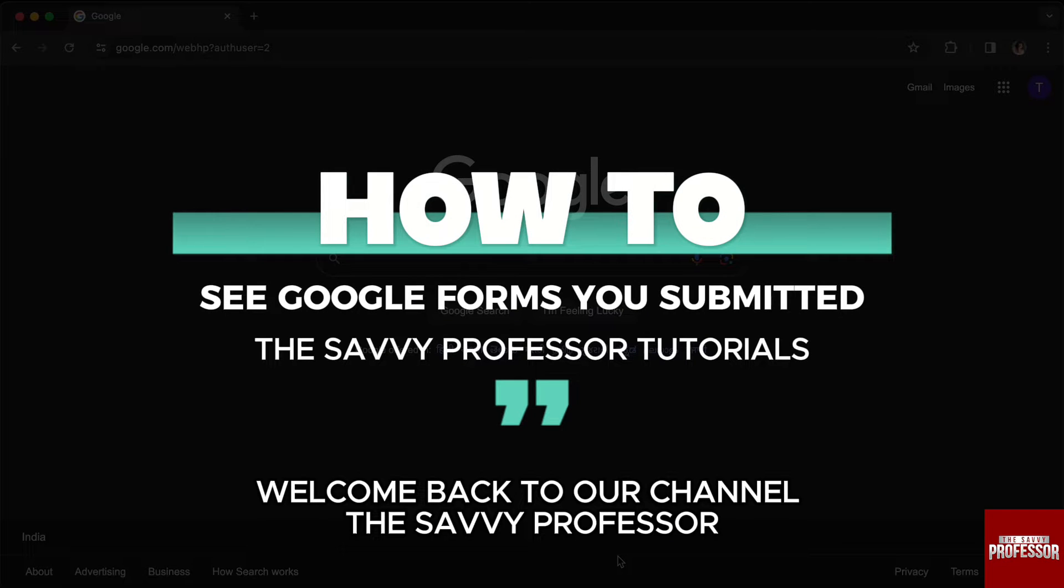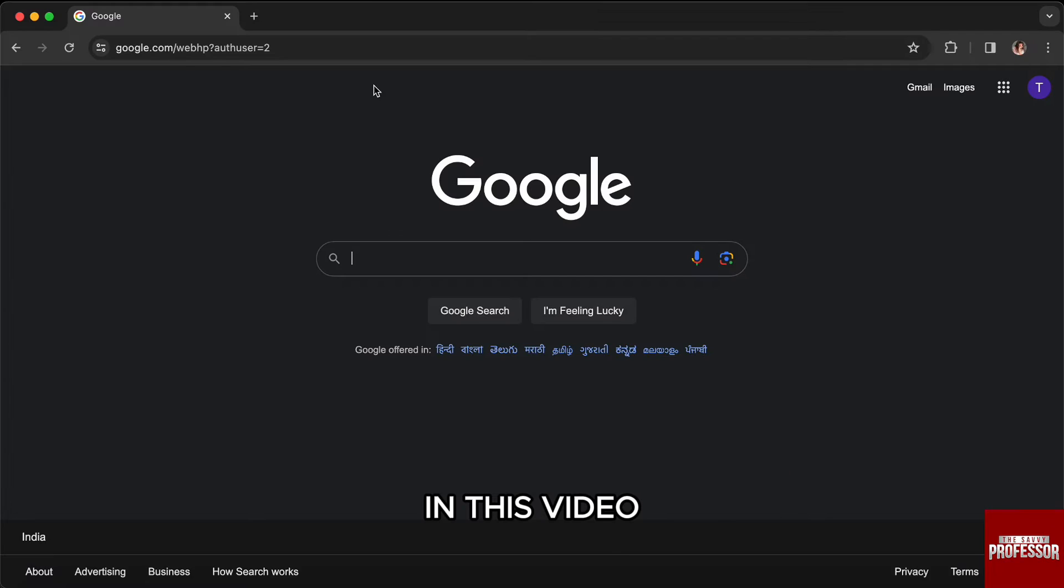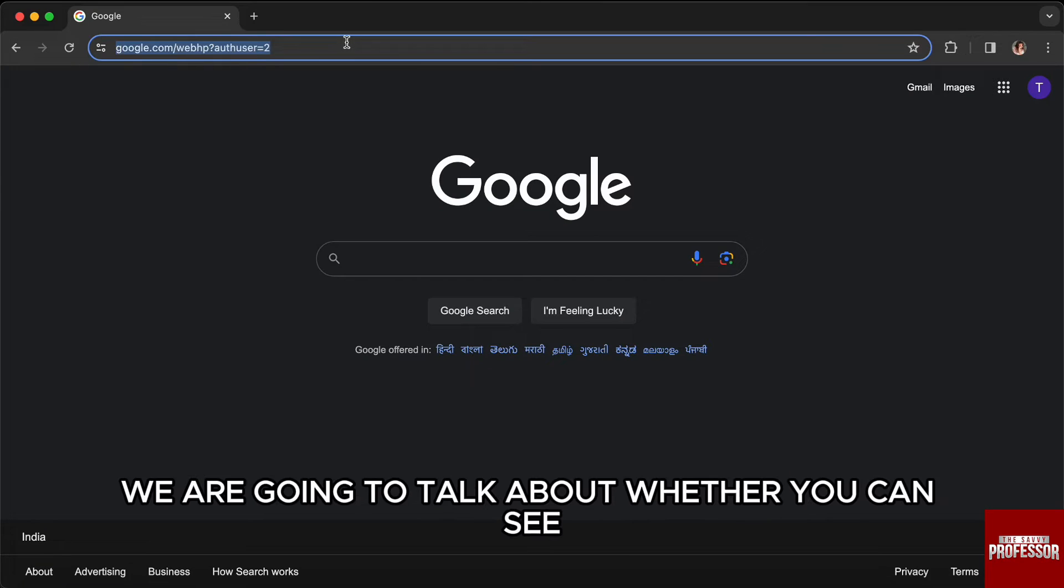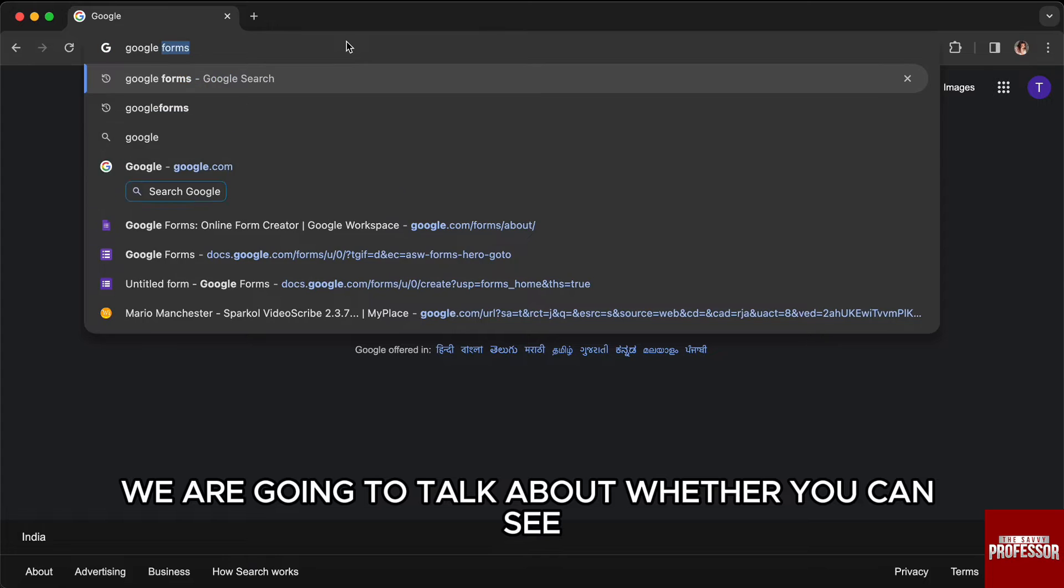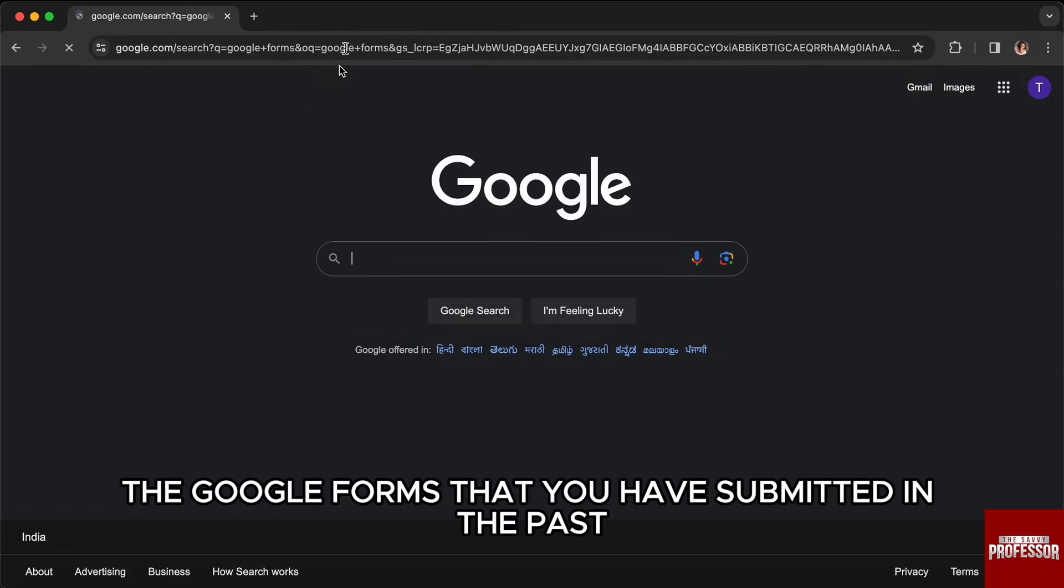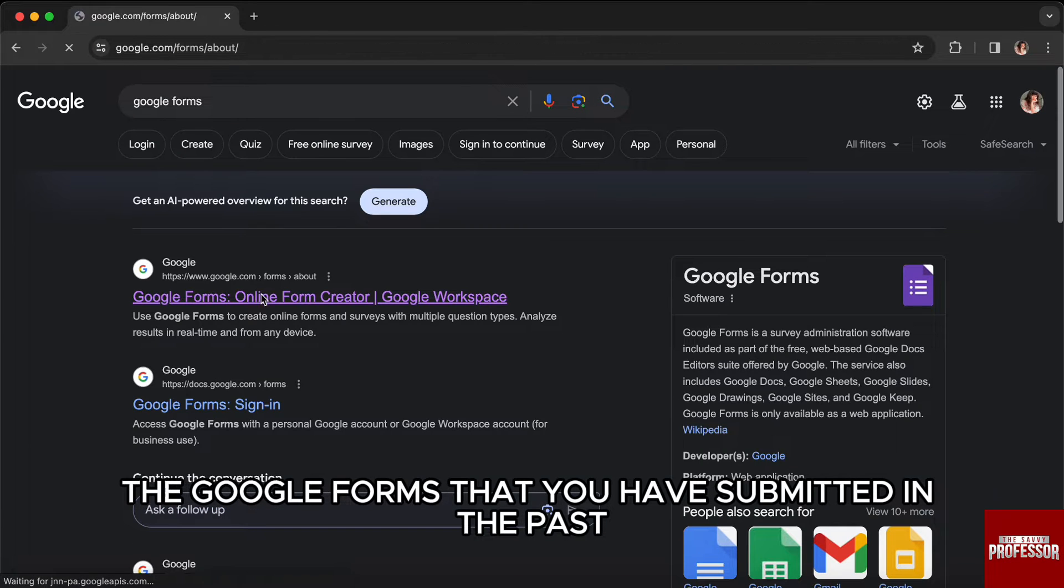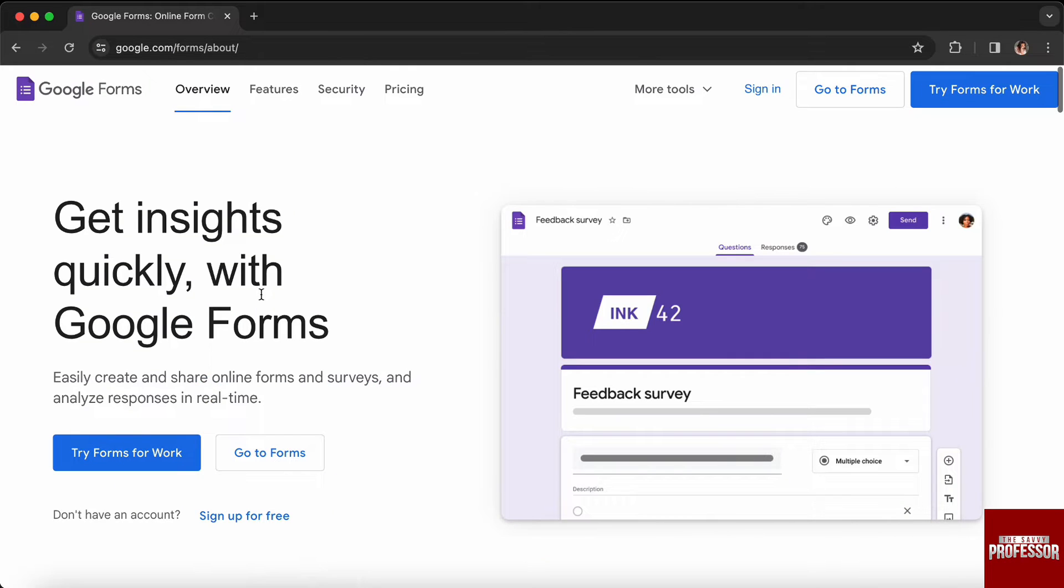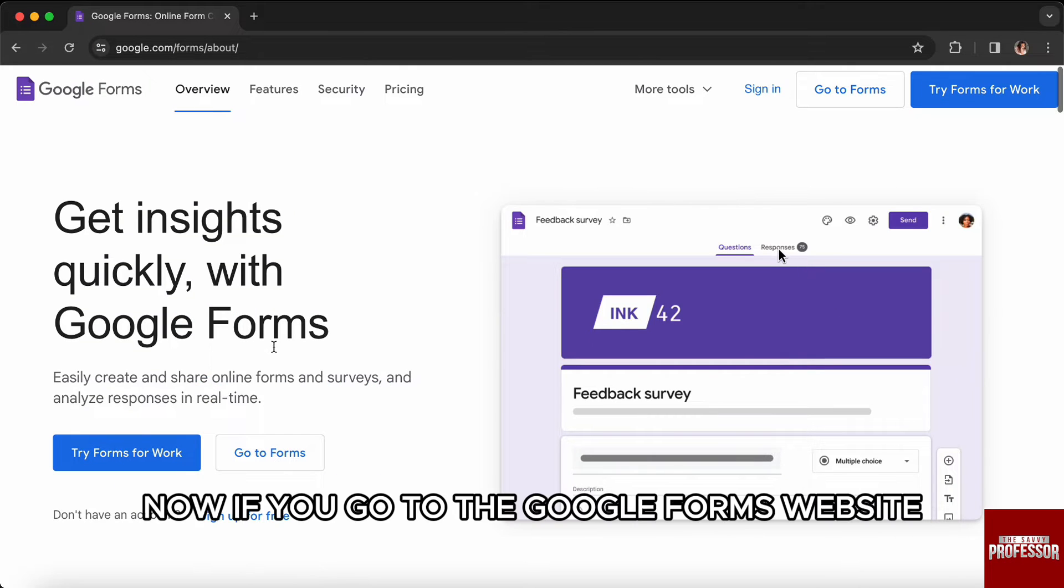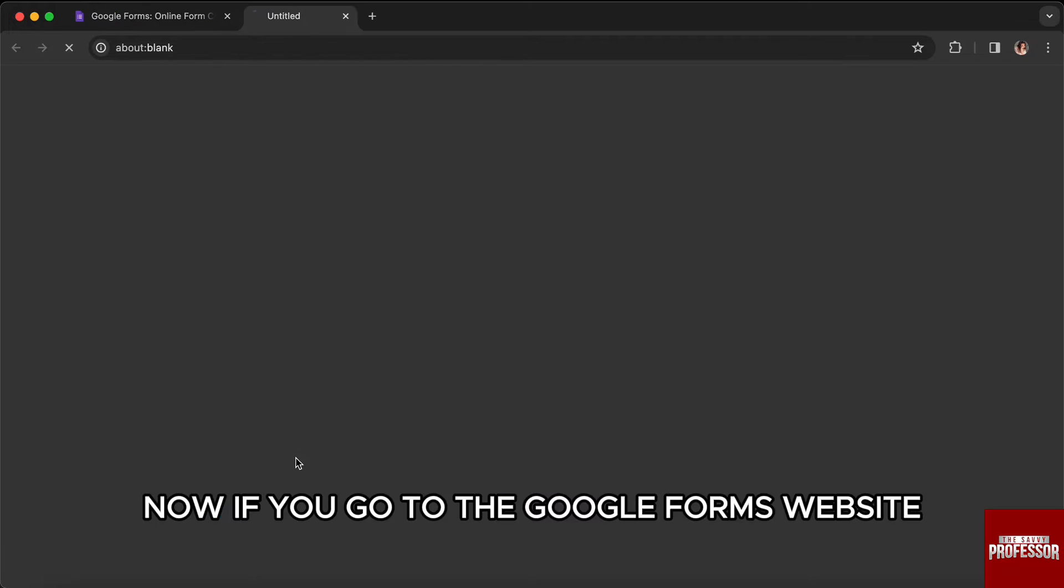Hello everyone, welcome back to the channel The Savvy Professor. In this video we are going to talk about whether you can see the Google Forms that you have submitted in the past.